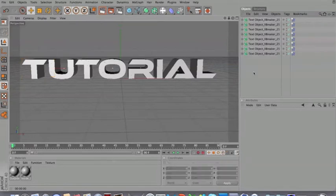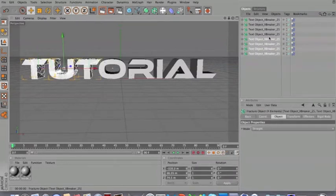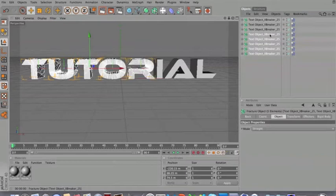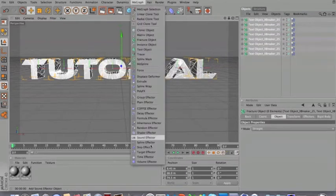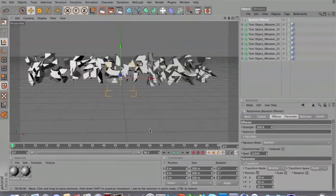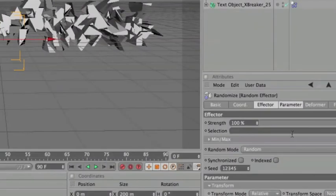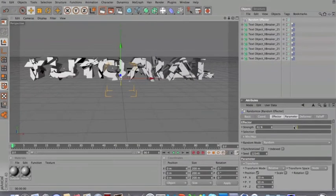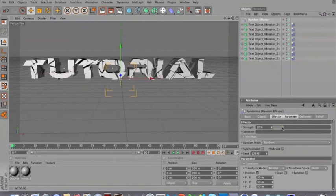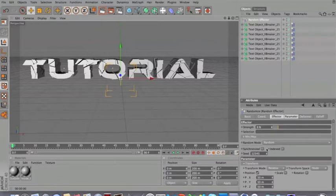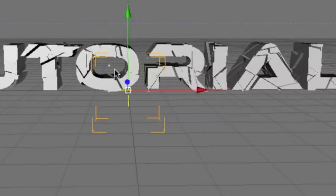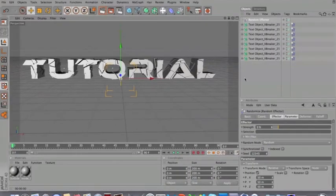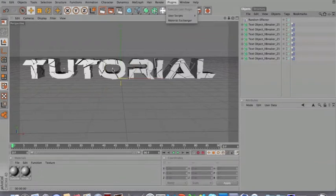But we want to spread out the pieces now. So we're going to select all of these with control. I'm going to go on MoGraph and you're going to go on Random Effector. As you can see now, it's all messed up, all in different places. This is because the strength here is to 100%, but you want to lower this down to a range between 7, let's say, and 11. So I'm going to put it to 9. And there we go. So now the effect is pretty cracked, I guess.